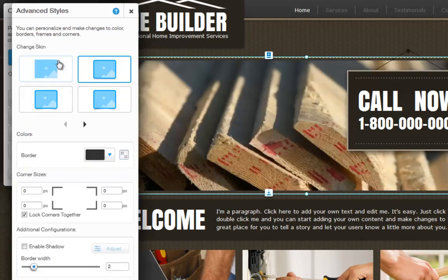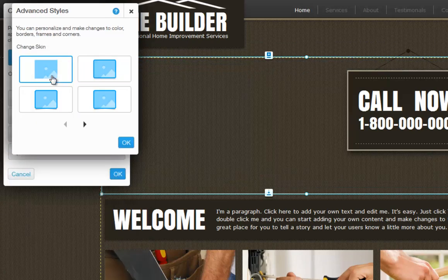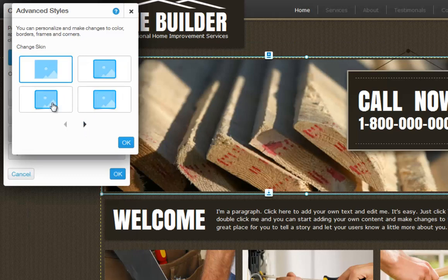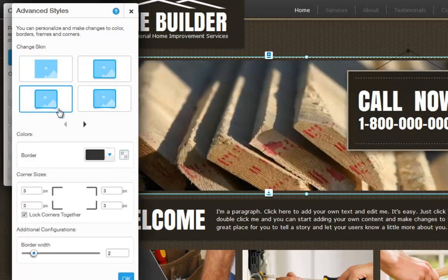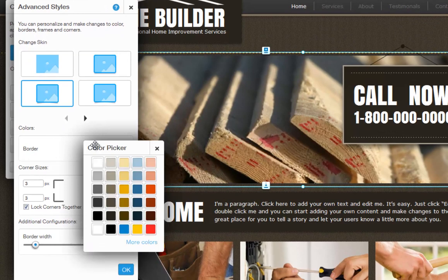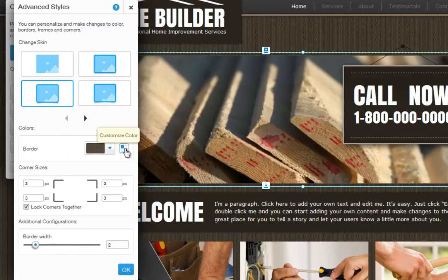Now click Personalize this image. Here you can choose a skin. Use the controllers to see all of your options. Also change the border color here. Just click on the color swatch and click the color you want. To customize your color even more, click the Customize Color icon here.